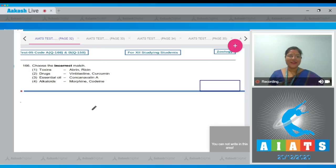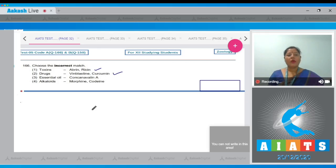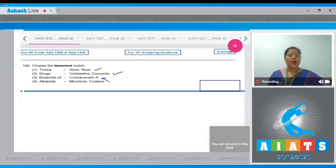Question number 166: choose the incorrect match. Toxins - apron and resin, this is a correct match. Drugs - when blasting and curcumin, this is also a correct match. Essential oil from cannabinol - this is an incorrect match.